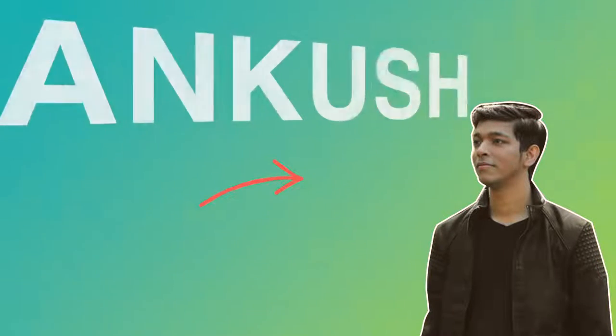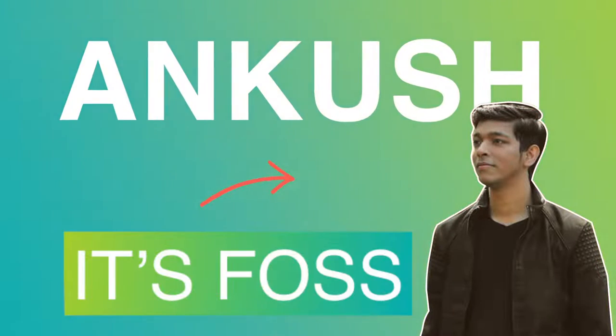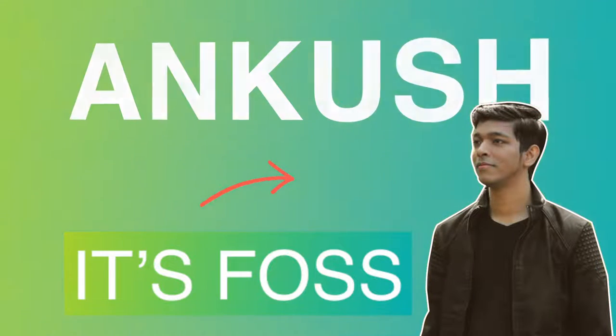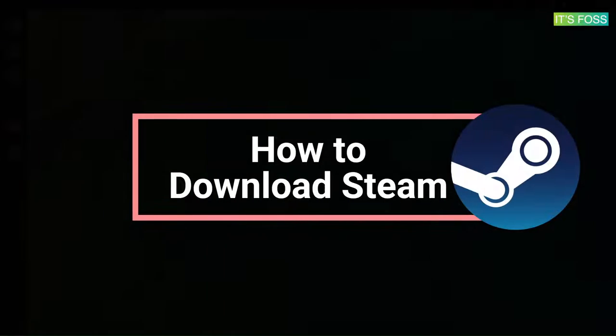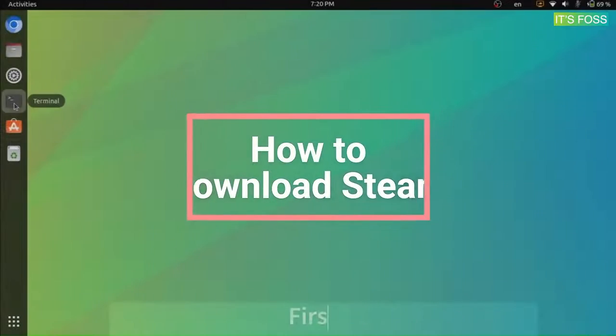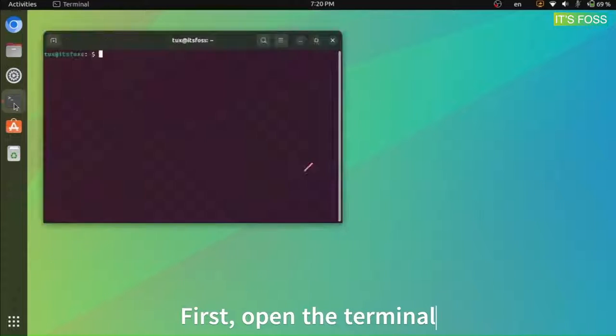Hi everyone, this is Ankush from itsfoss and in this tutorial, we are going to discuss how to download Steam and enable Steam Play or Proton.